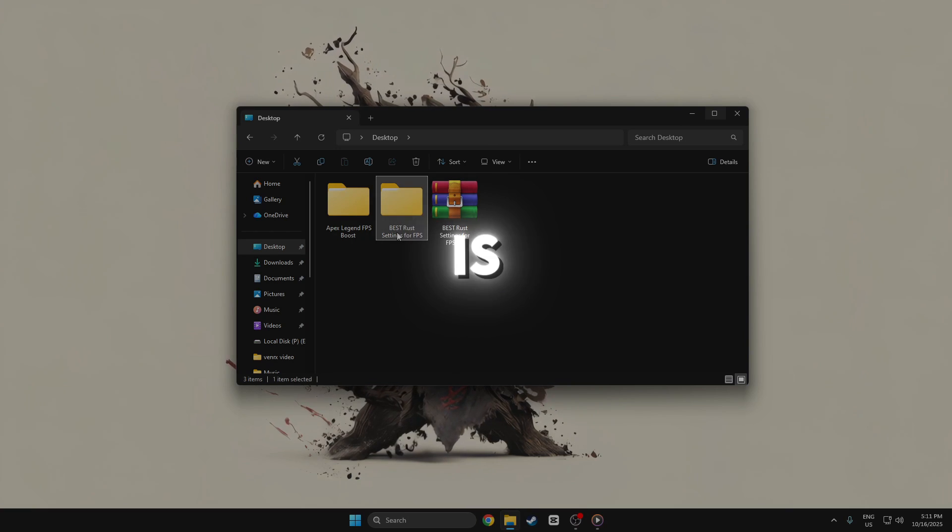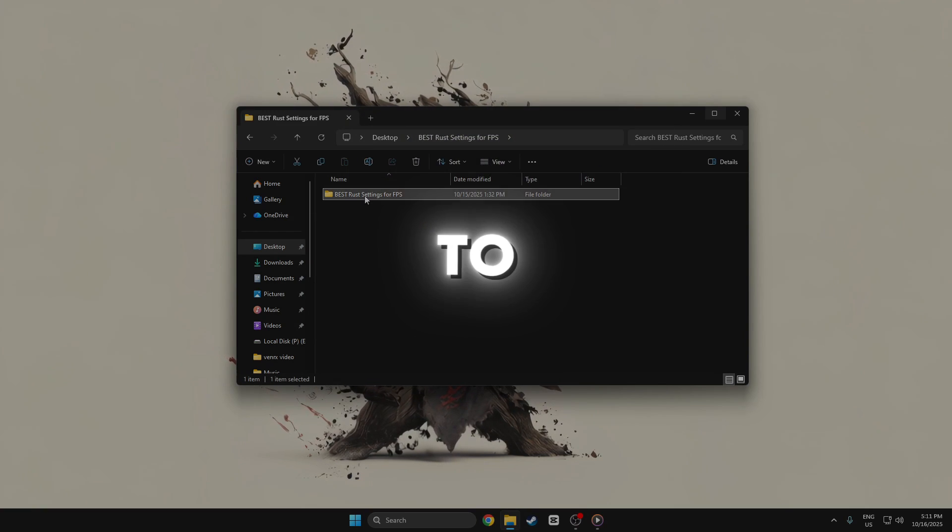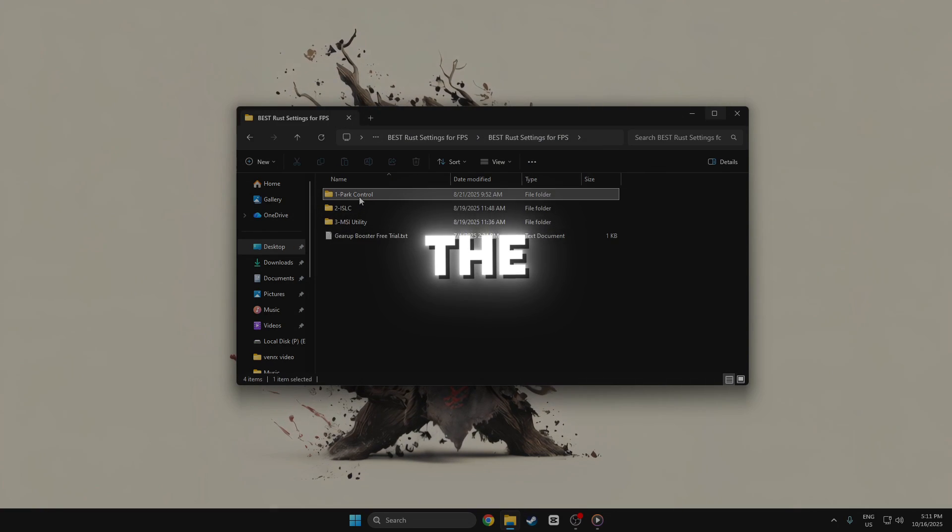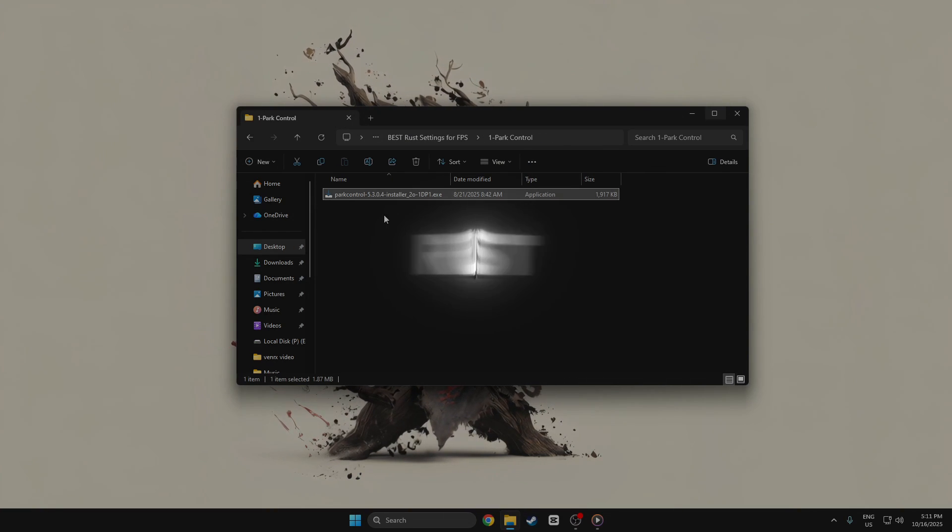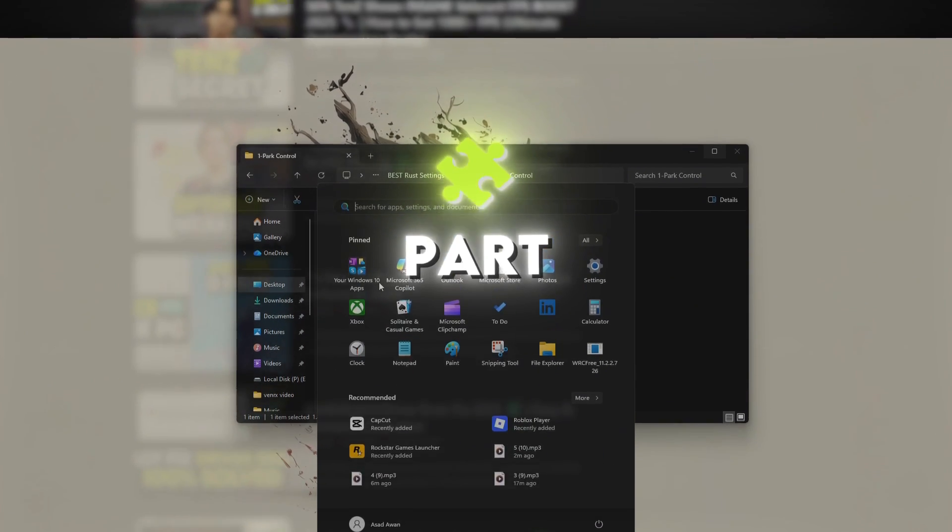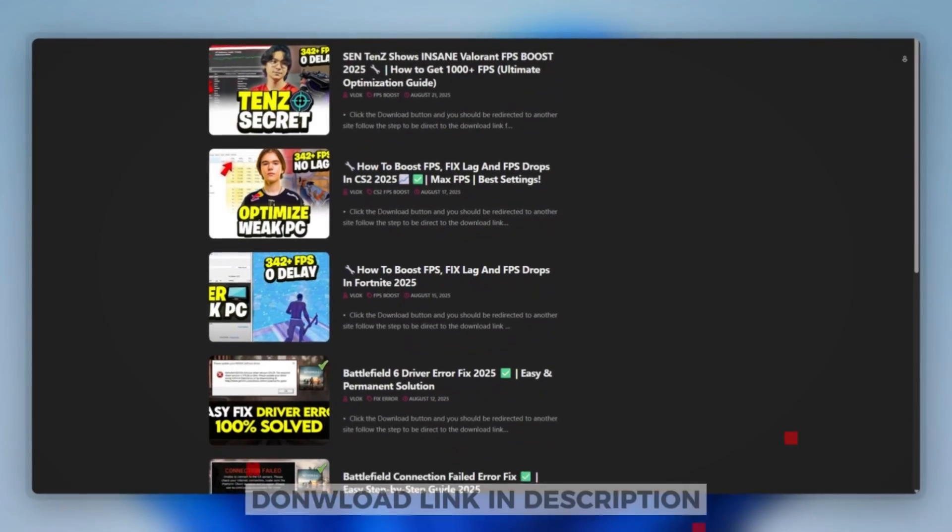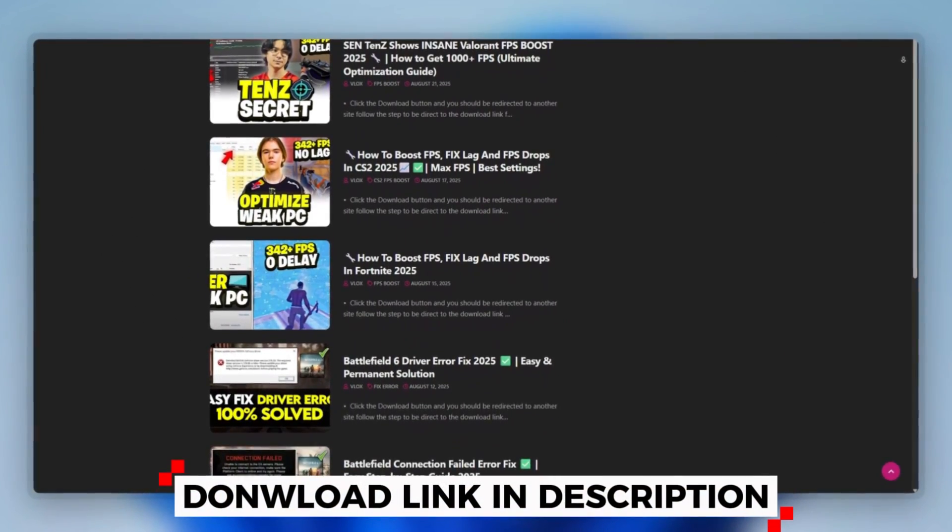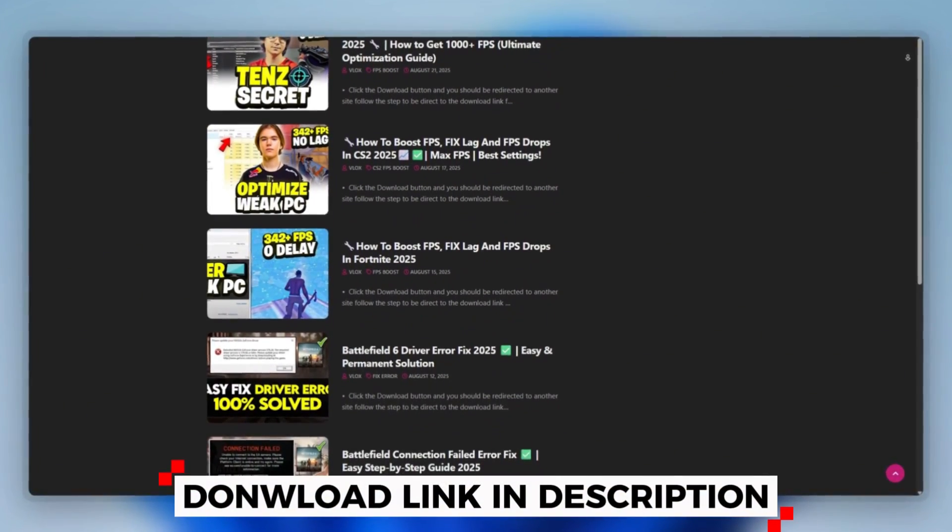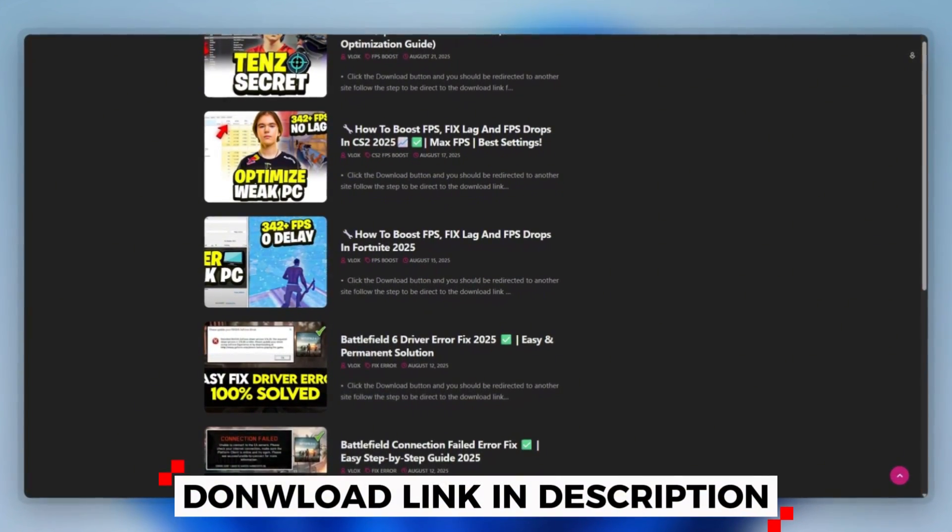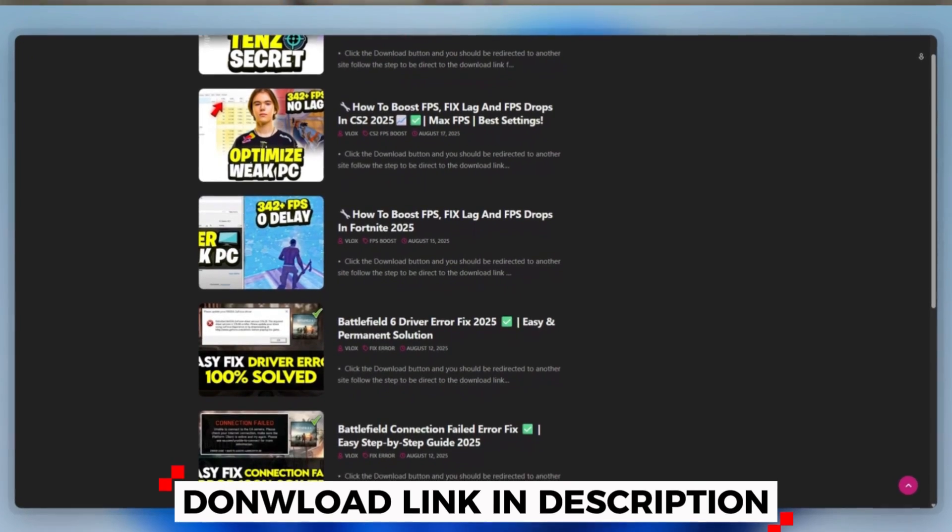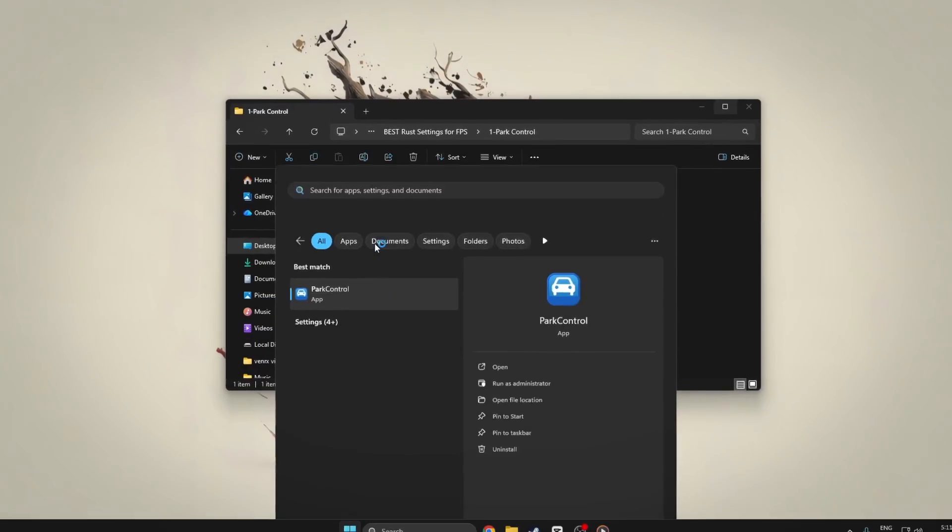Step 5: What is Part Control? To improve FPS in Rust using Part Control, you can download this tool quickly from the website link provided in the description and start optimizing your PC right away.